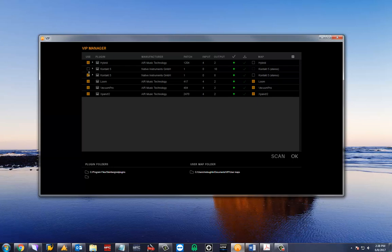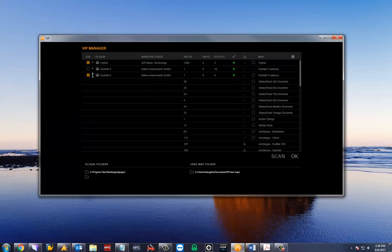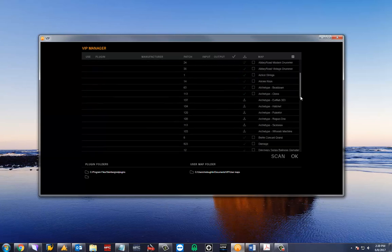With Contact and many other plugins, you may have expansions or additional sound content. To obtain mapping for the expansions and content, we will need to click the arrow next to the plugin name to show the maps that are available.